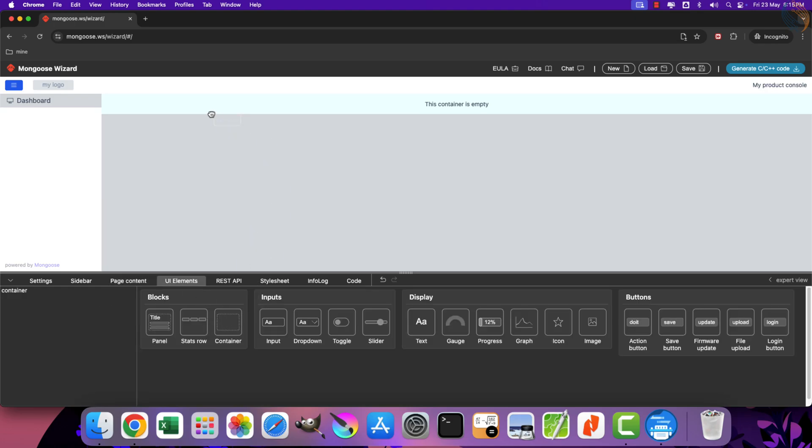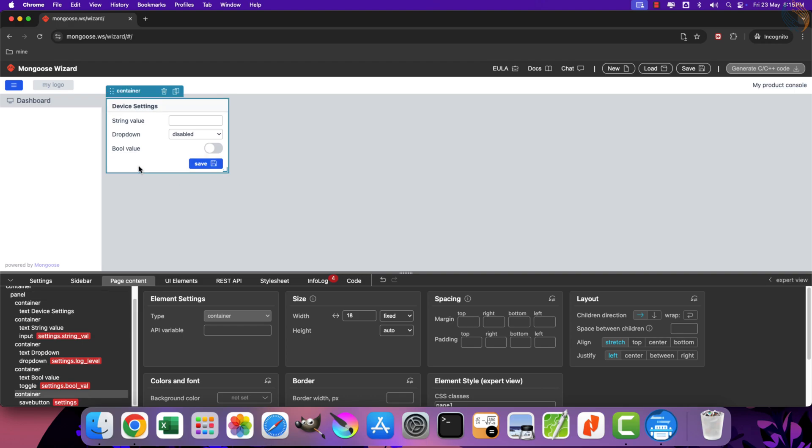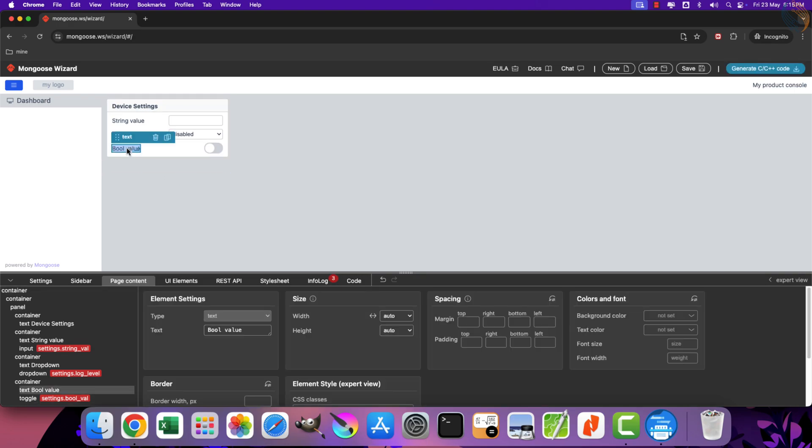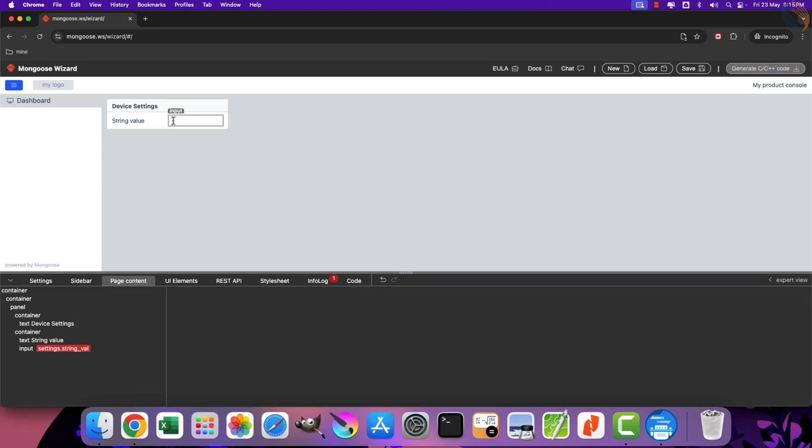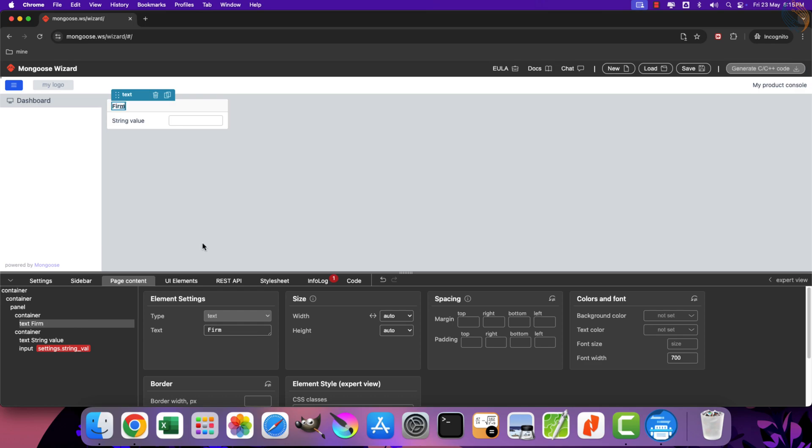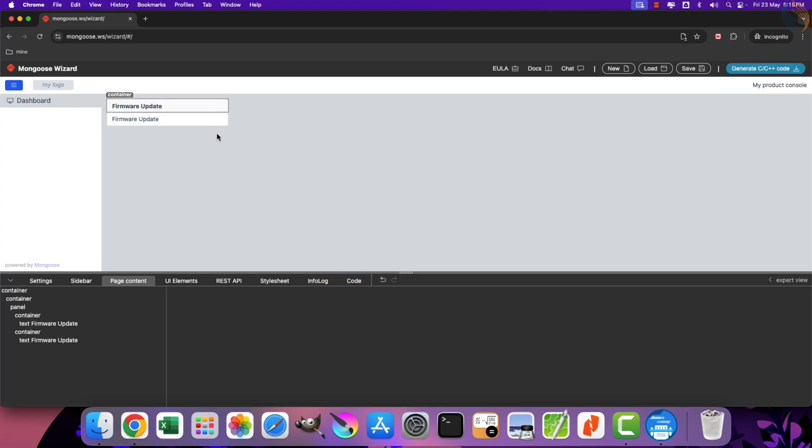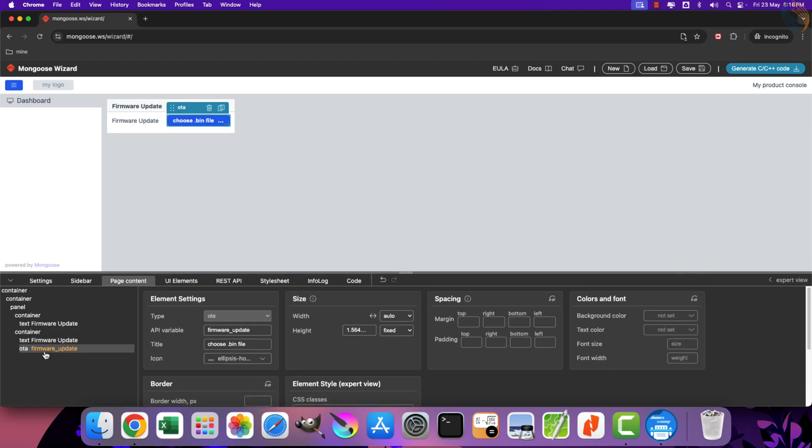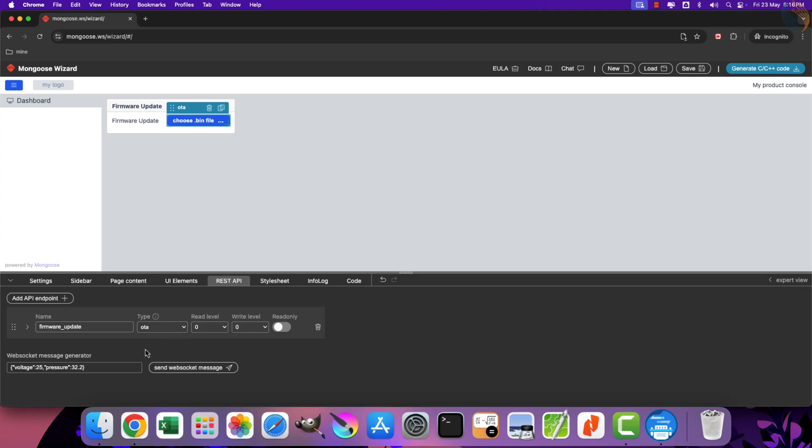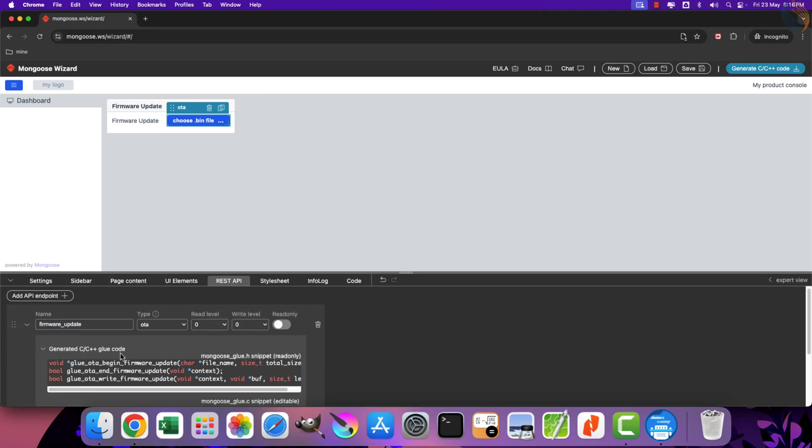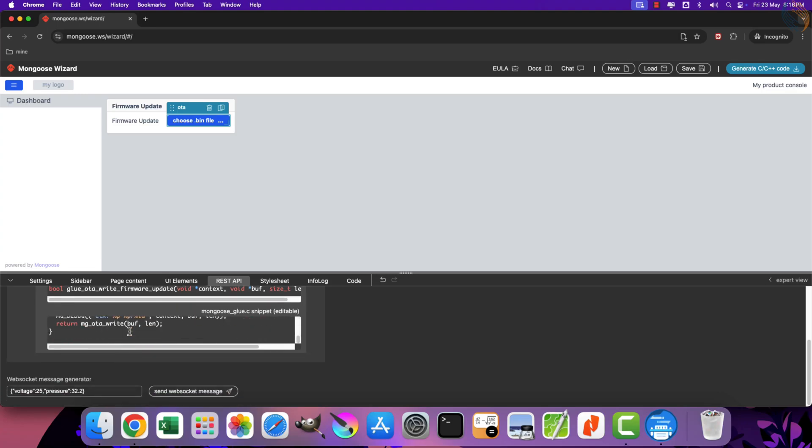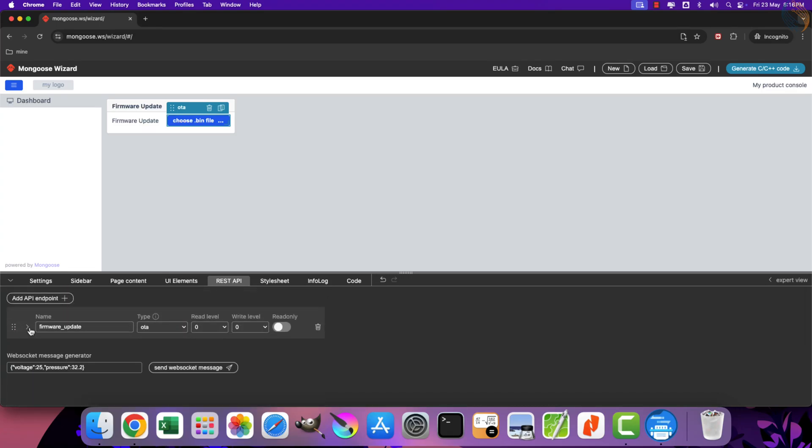We will start with the blank dashboard. Let's add a container first. Now add a panel inside the container. Remove all the unnecessary elements from this panel. Let's rename this panel firmware update. Add the text here. Now delete this input field, and instead here we will insert the firmware update button. You can see that the API variable for this button is automatically assigned.